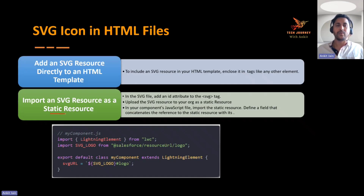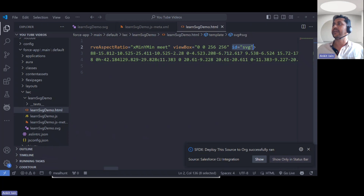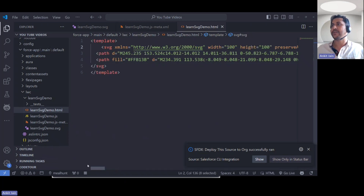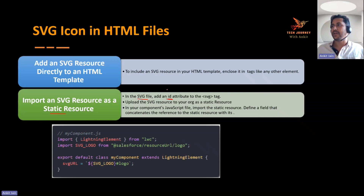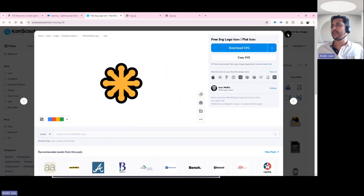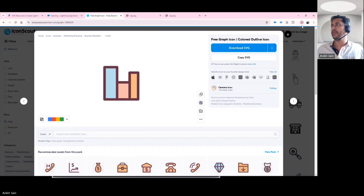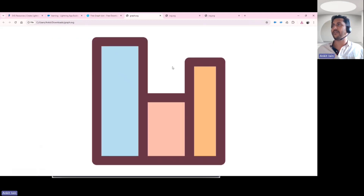When using an SVG icon as a static resource, there are a few things to keep in mind. First, make sure your SVG file has an ID attribute — most SVG files do, but if yours doesn't, add one. Next, you need to upload the SVG as a static resource. For this demo I'll use a different SVG icon; let me download that one now.